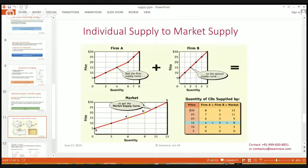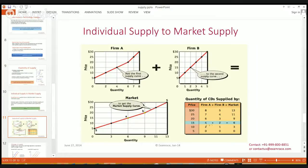We can understand individual and market supply from the supply schedule. When the price is $30, Firm A would like to supply 8 units and Firm B would like to supply 5 units, and the addition of both becomes the market supply. The third graph shows this. When prices decrease from $30 to $10, Firm A would decrease their quantity supplied to 2 and Firm B would supply 1 unit, and 3 becomes the market supply.